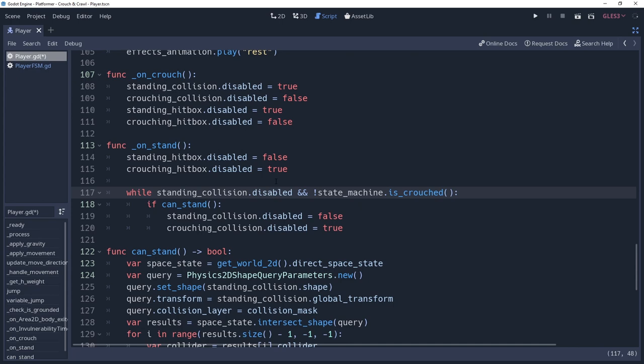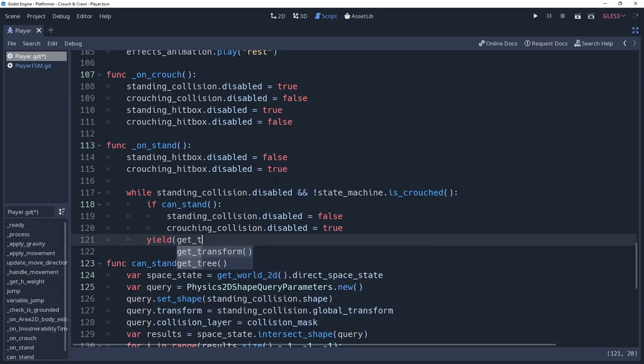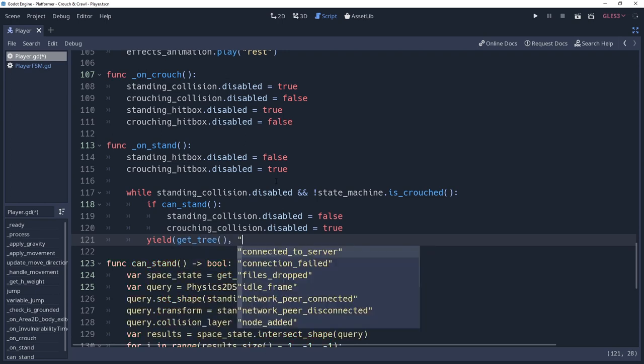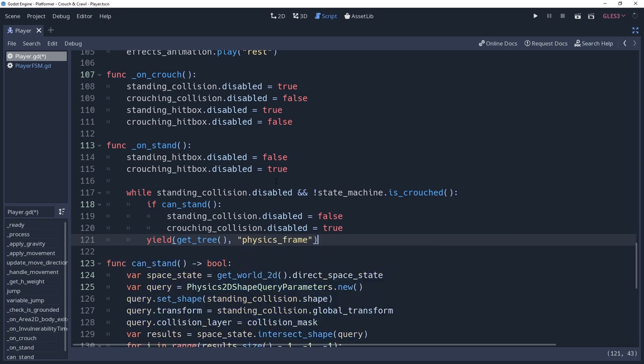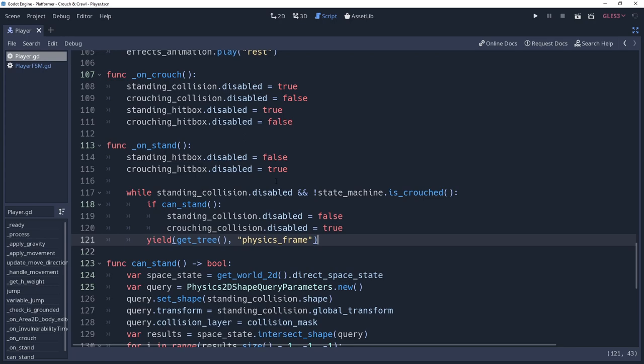But as I said, this is an infinite loop because there's no break in the while loop that allows the player to get into a situation where they can stand. We need to allow physics to continue processing so that it can happen. So we'll add a yield method inside of our while loop after our if condition saying yield get tree physics frame. It is very important where you place this, make sure it is after the if condition, not inside of it.